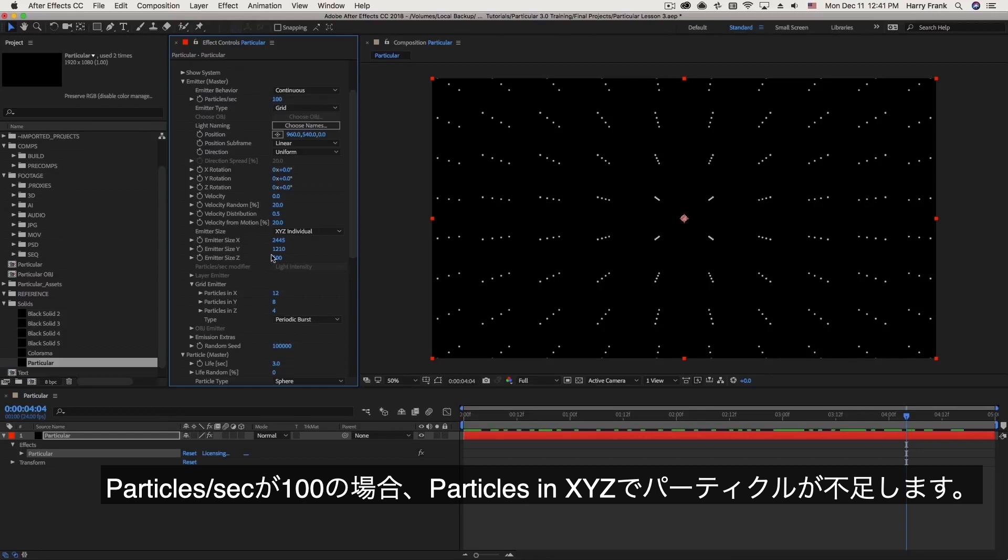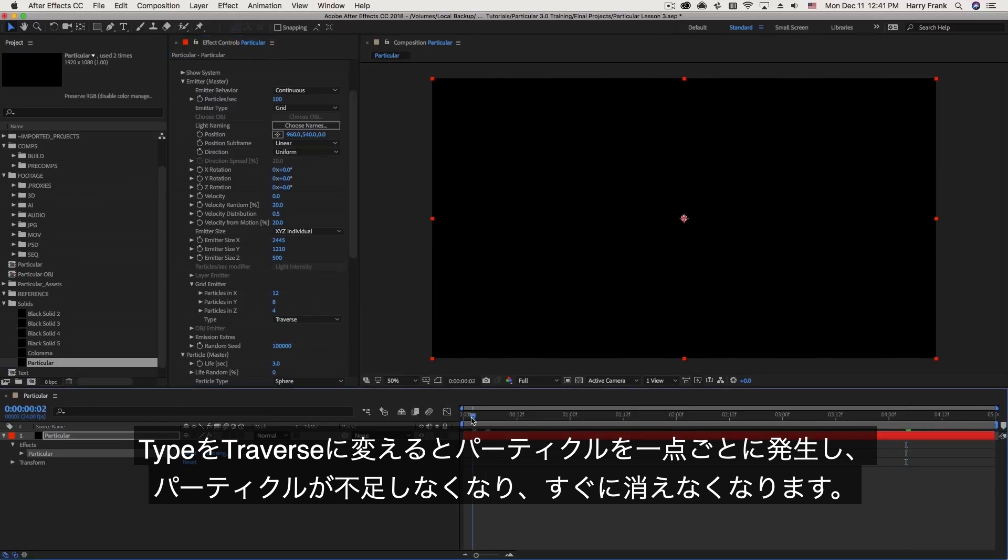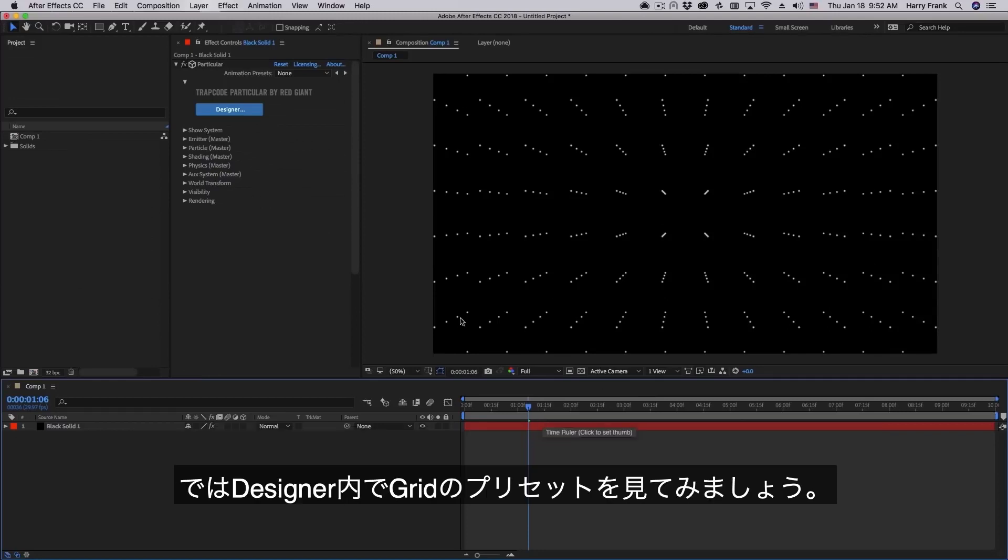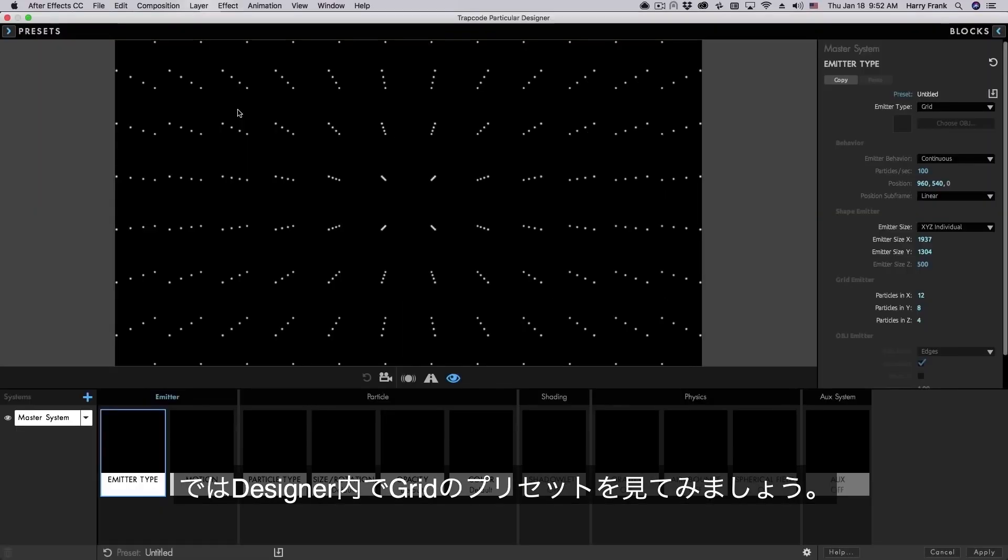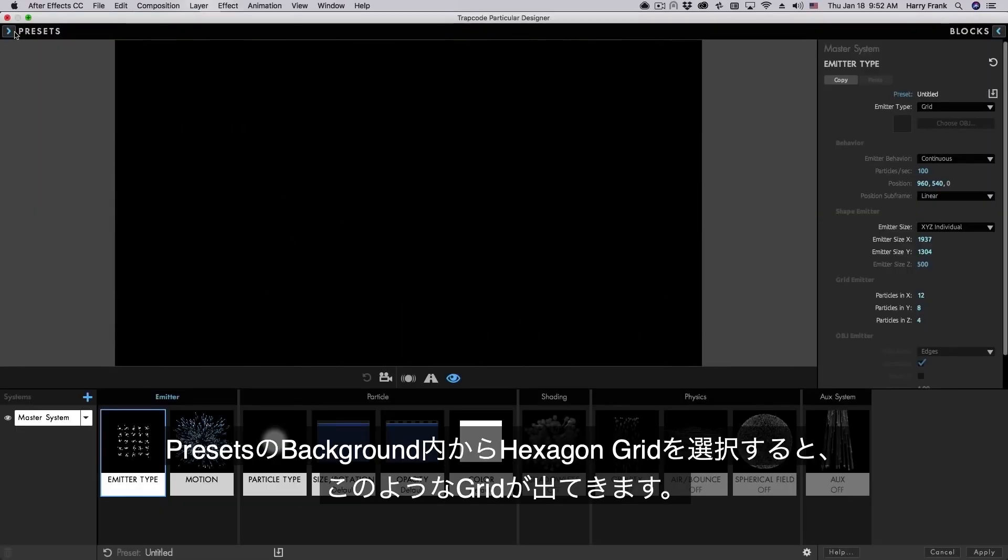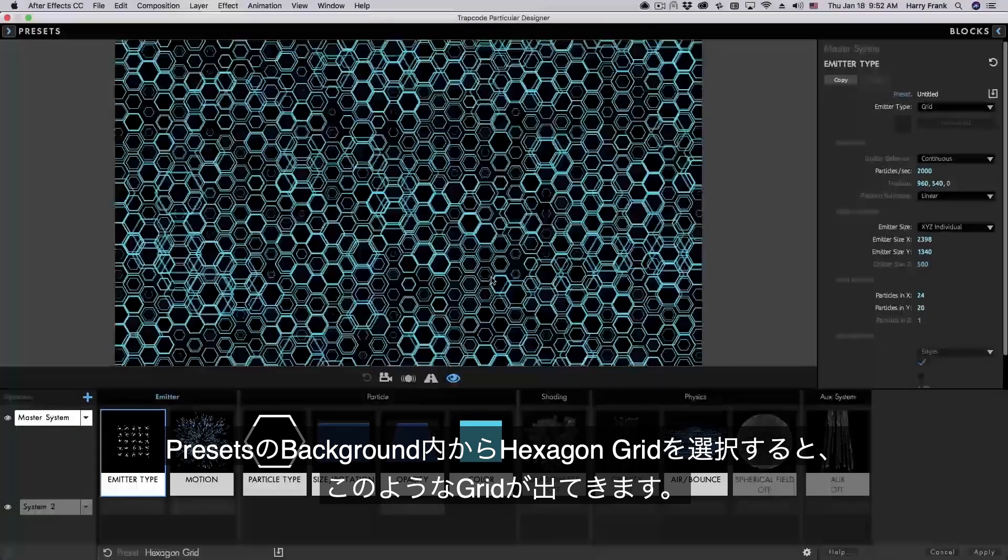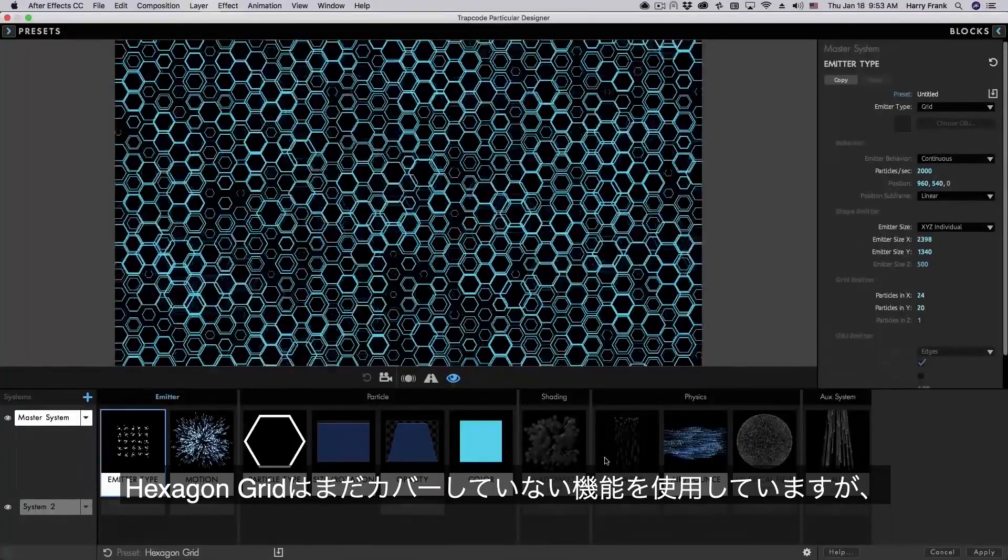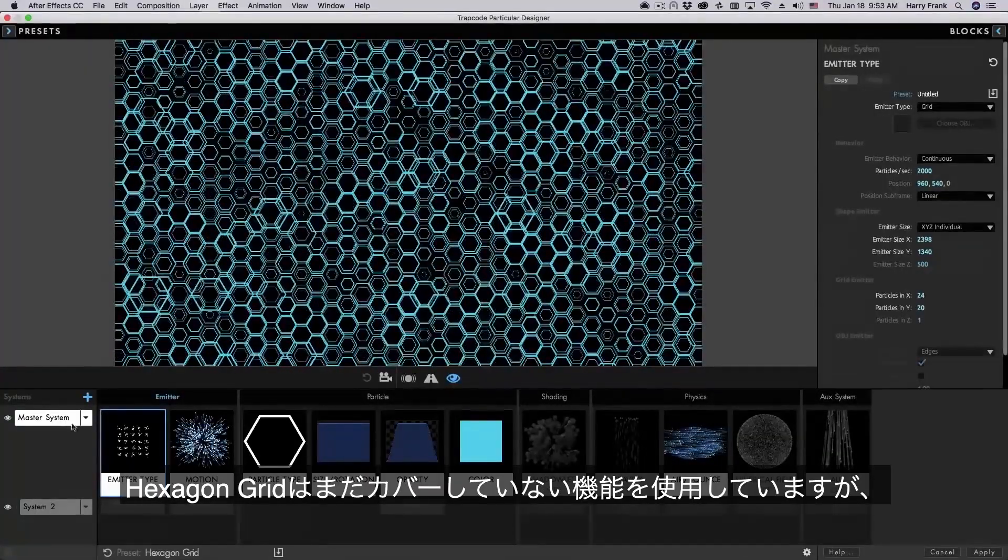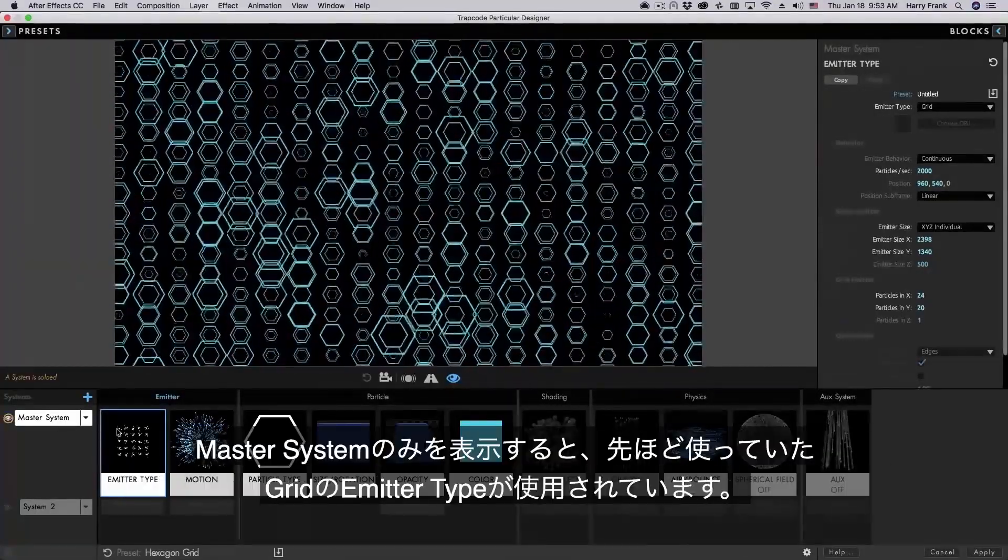So a simpler approach is to simply use traverse. Traverse simply goes through point by point and generates a particle one at a time along this grid. Now you can see a couple practical examples of grid emitters in the presets. If I go to backgrounds there's this preset called hexagon grid.